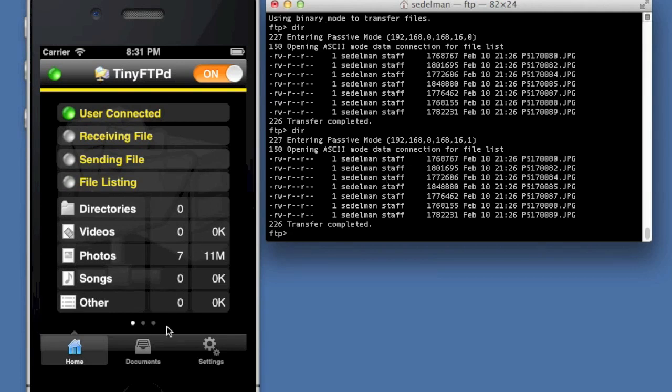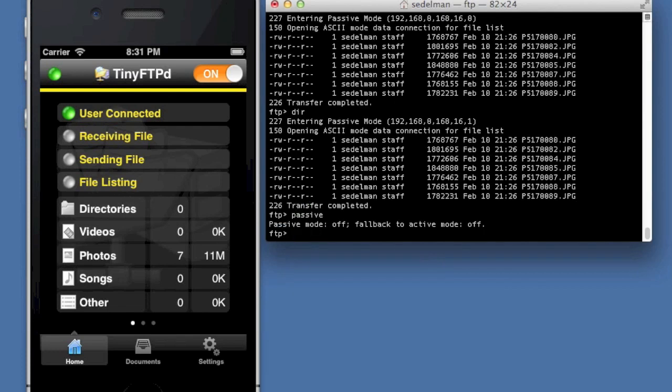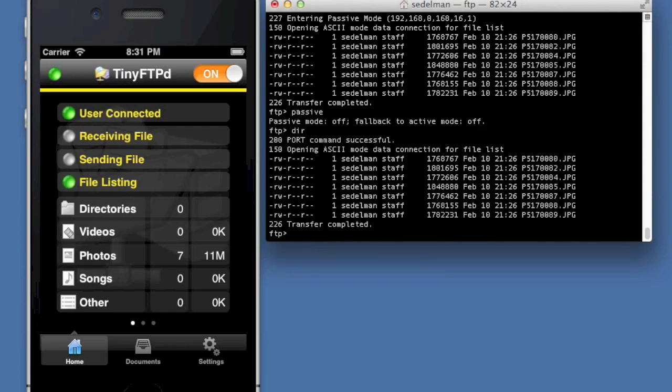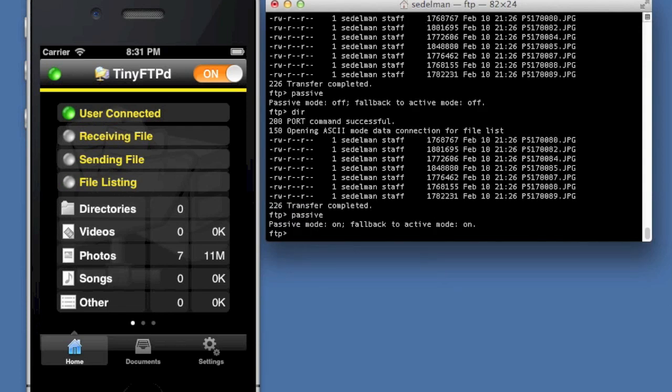I can turn the passive transfers off actually and show you that it supports both passive and active. So right now passive mode is off. So I'm going to do a DIR and we're still good. I'm going to turn it back on.